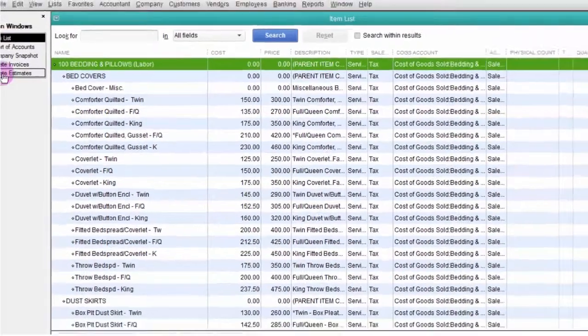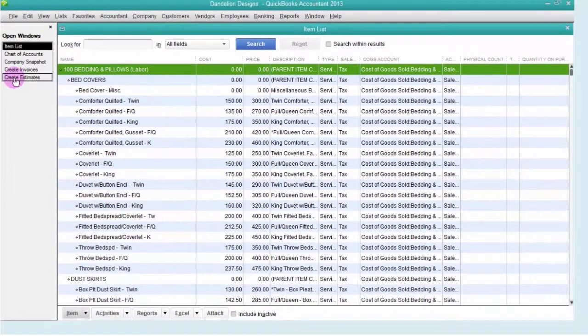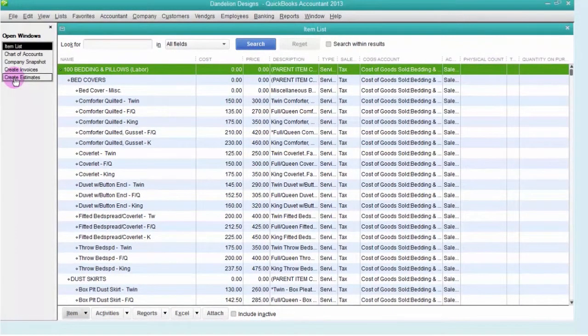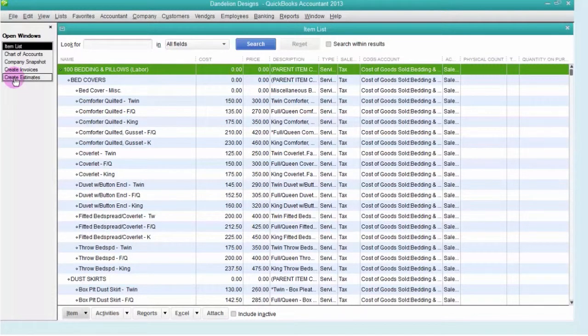Even if you don't have an actual brick-and-mortar store, you can still picture your business as a store with products and services sitting on the shelf, ready to add to a proposal or invoice to sell to your customer.